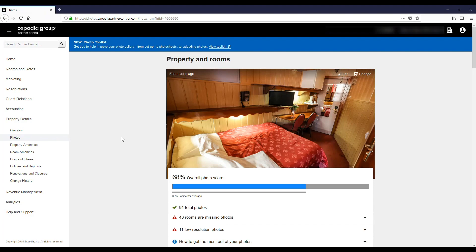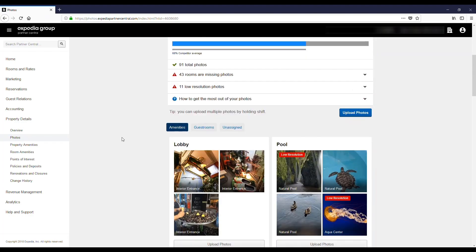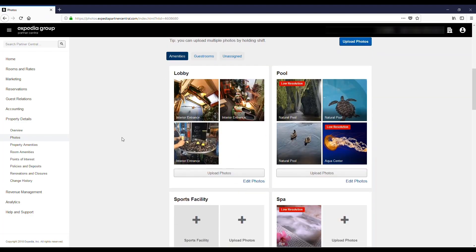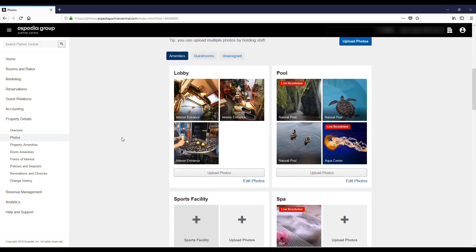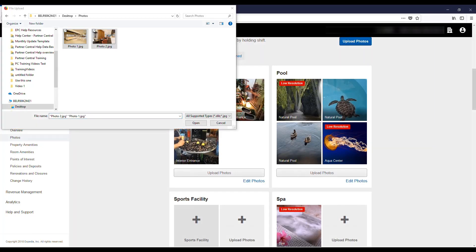Let's begin by adding a few photos to the lobby. Locate the lobby section on the Upload Photos page. Click Upload Photos and select the image you wish to upload. You can actually upload multiple photos at once by holding down the Shift key when selecting the pictures.